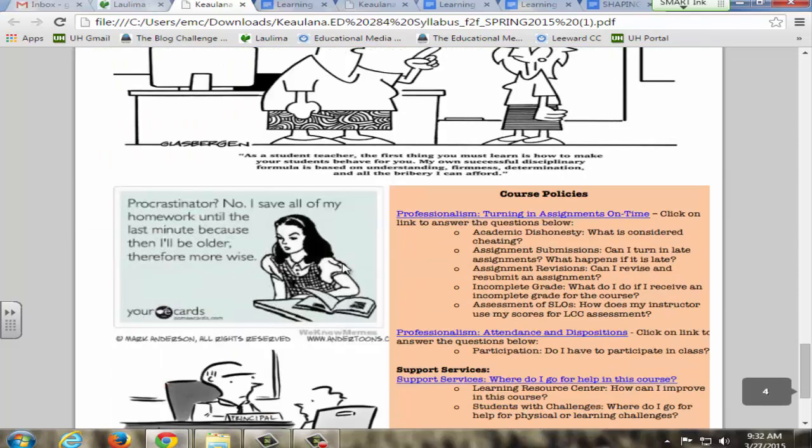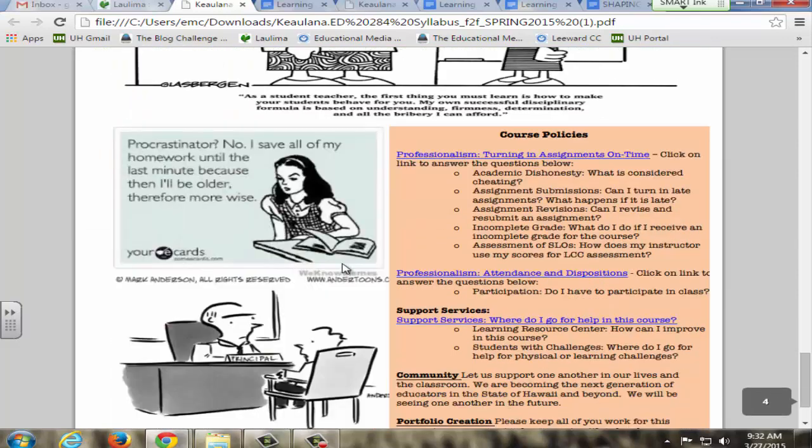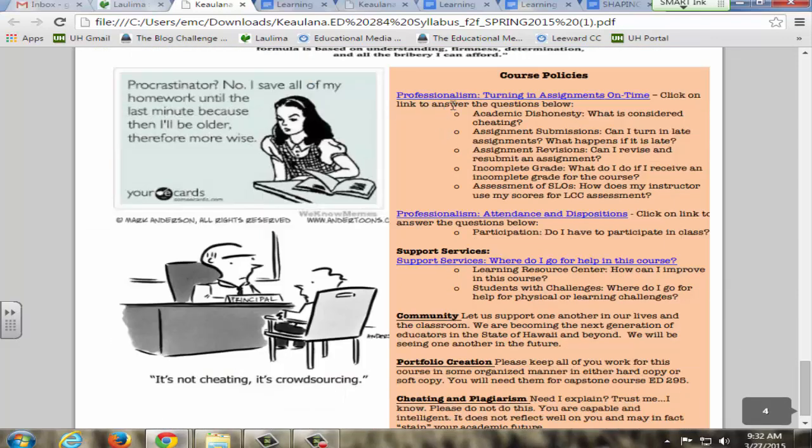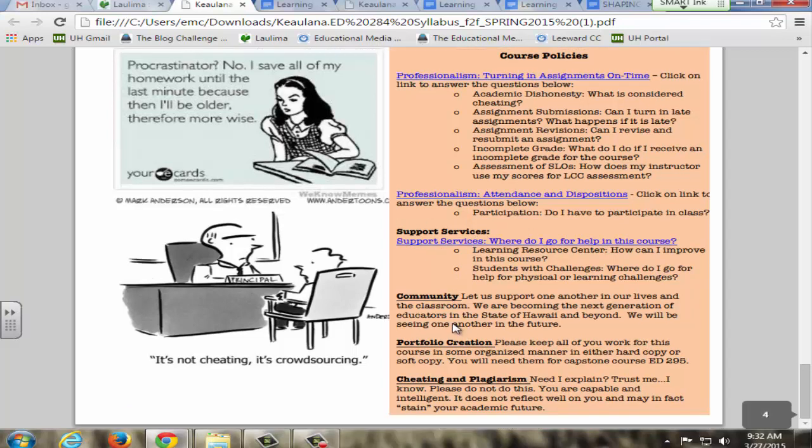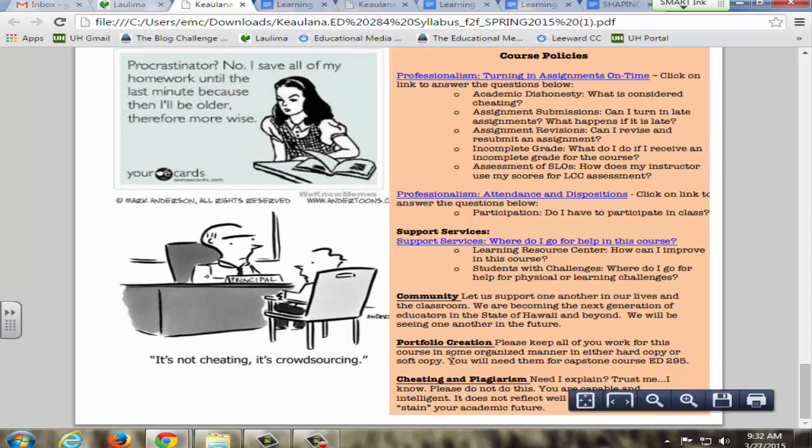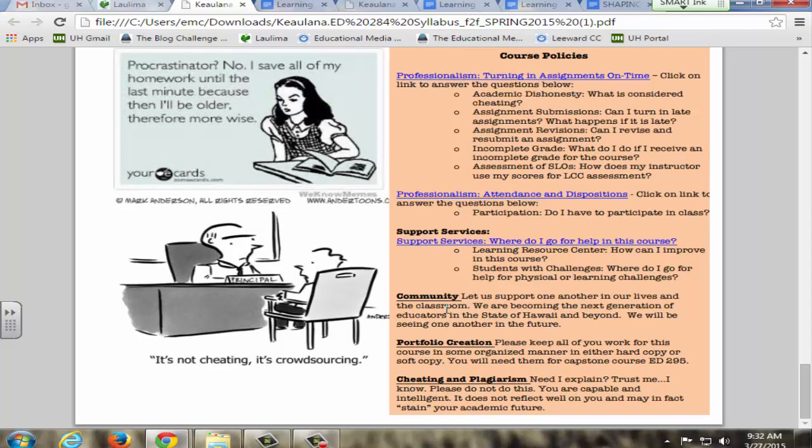The course policies are outlined more in depth with hyperlinks to different Google docs: professionalism, questions about turning things in on time, incompletes, also professionalism regarding attendance and dispositions. Support services are outlined in more detail with this hyperlink, and then there's statements on plagiarism, portfolio creation, and community building.